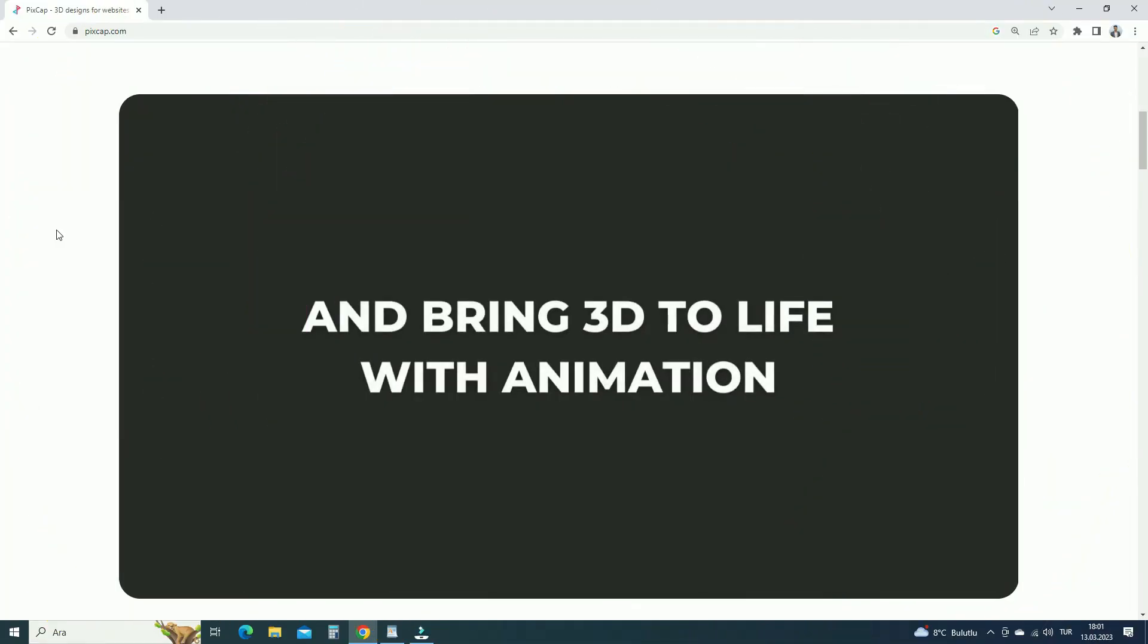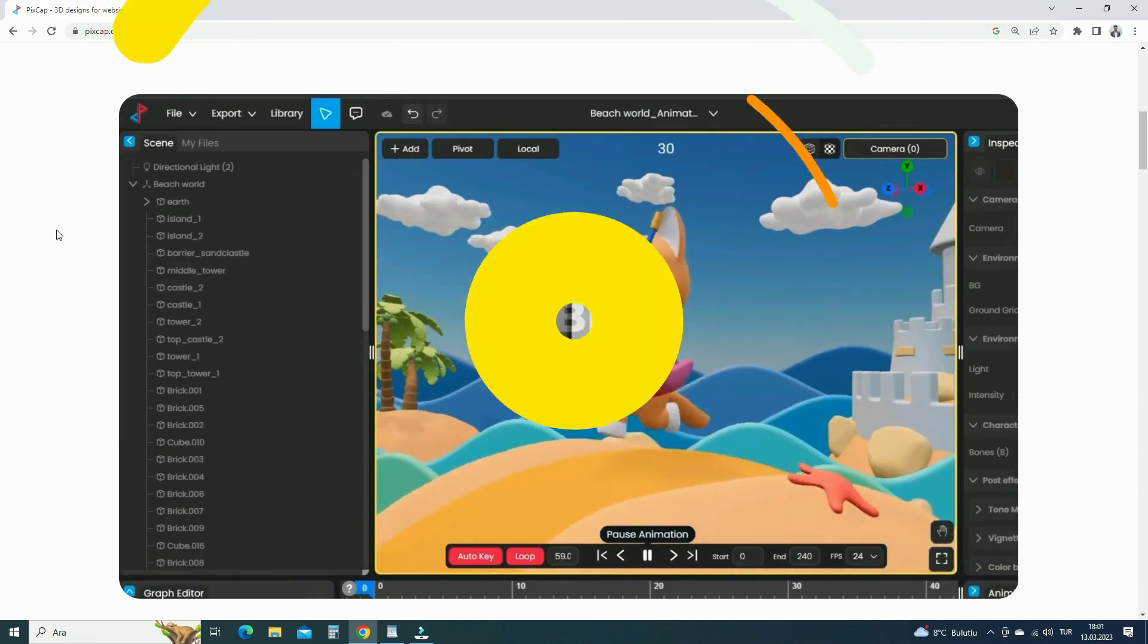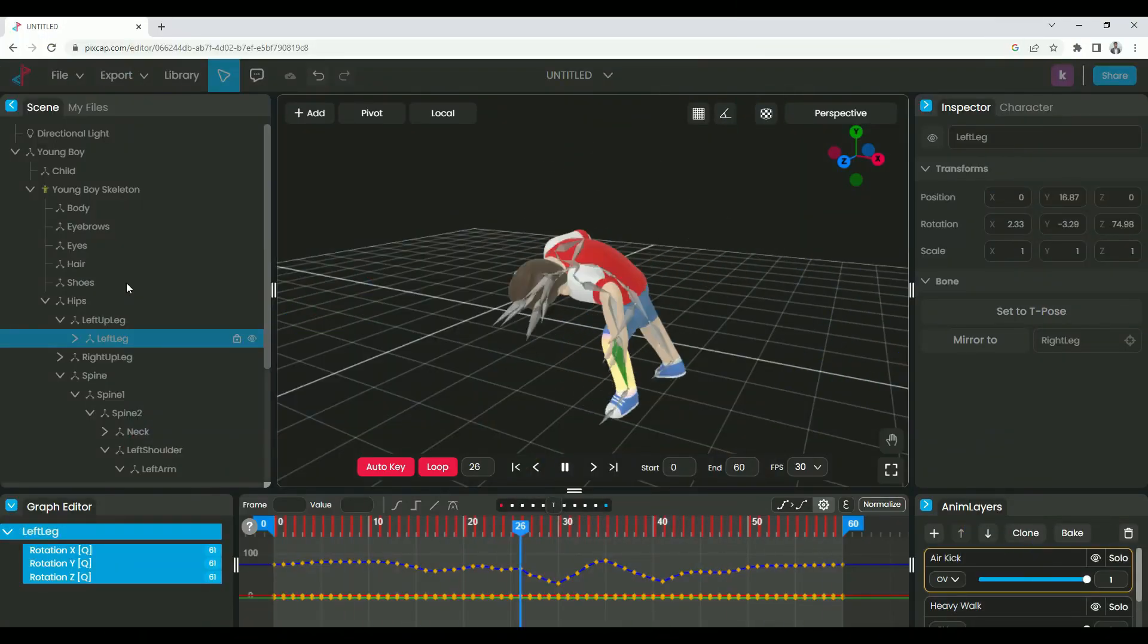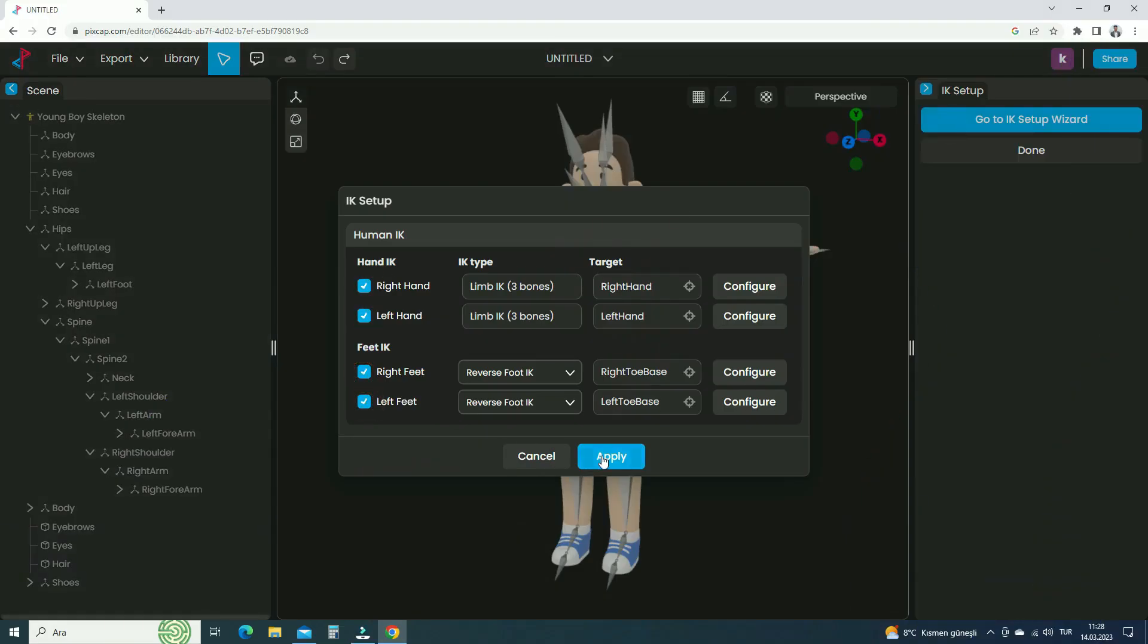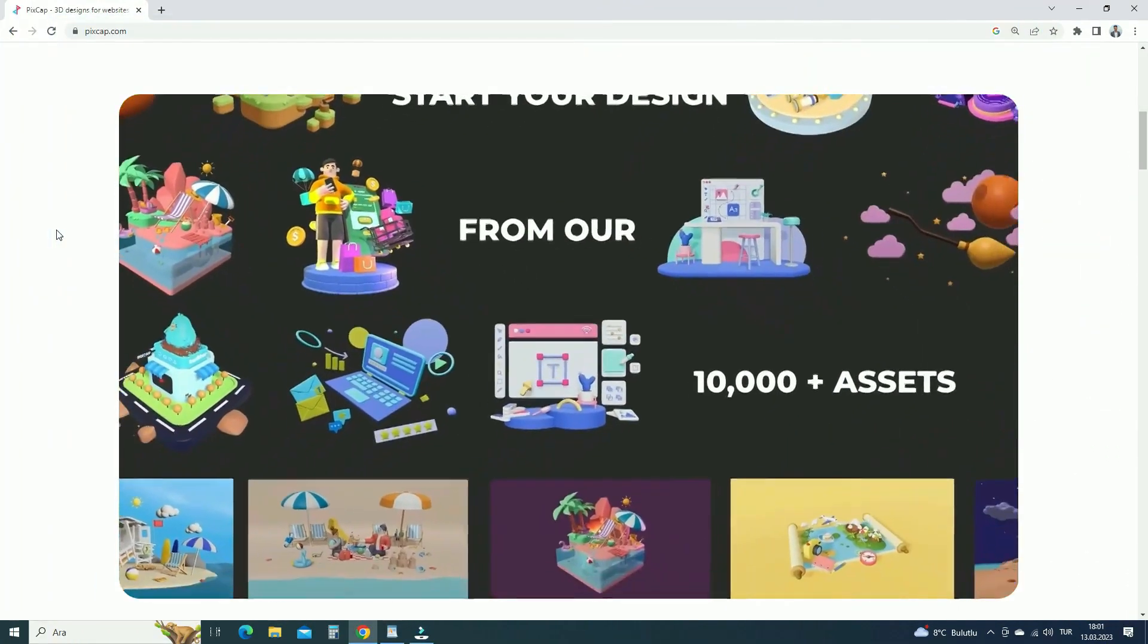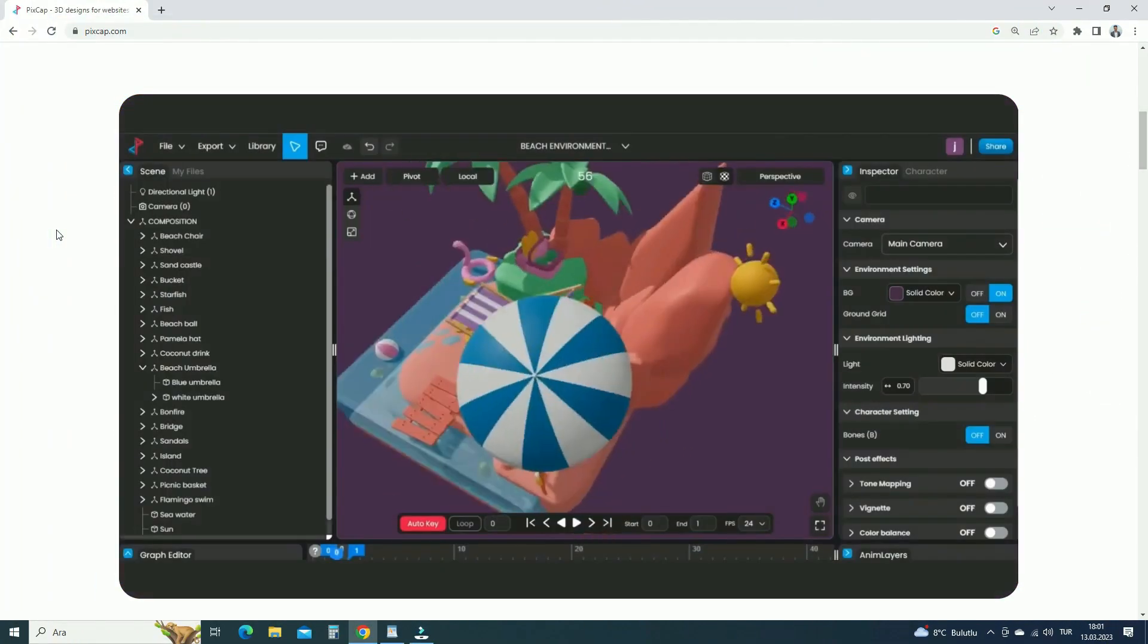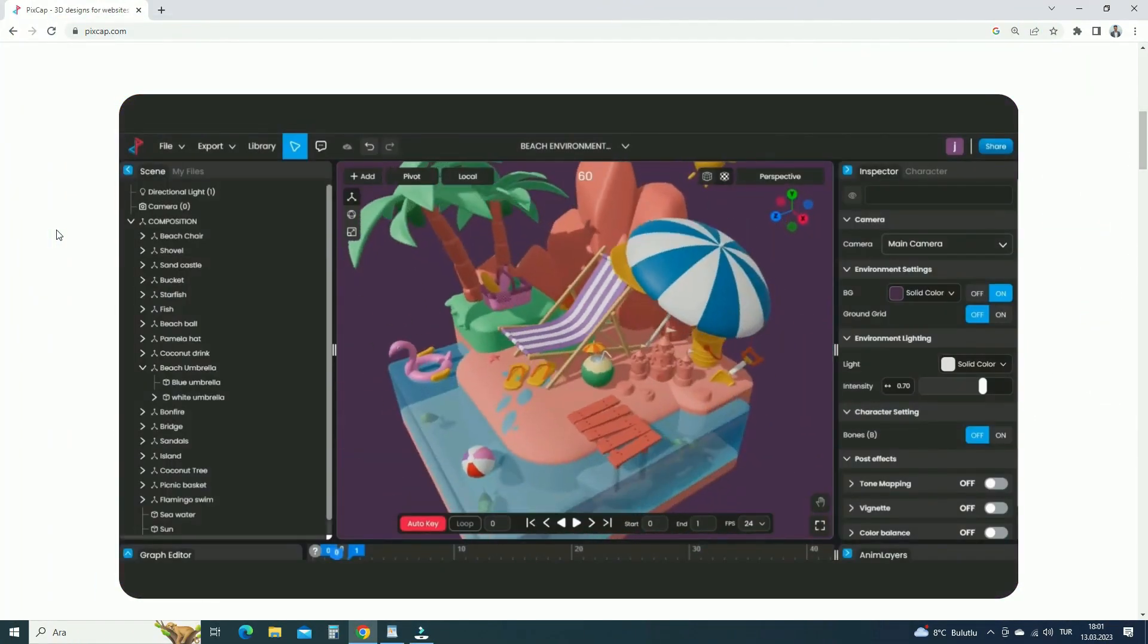You also create powerful animations for objects and characters with PixCap's timeline and graph editor. For advanced users, PixCap allows them to set up inverse kinematics for characters. You can also export your designs as images, videos, and a 3D file format.